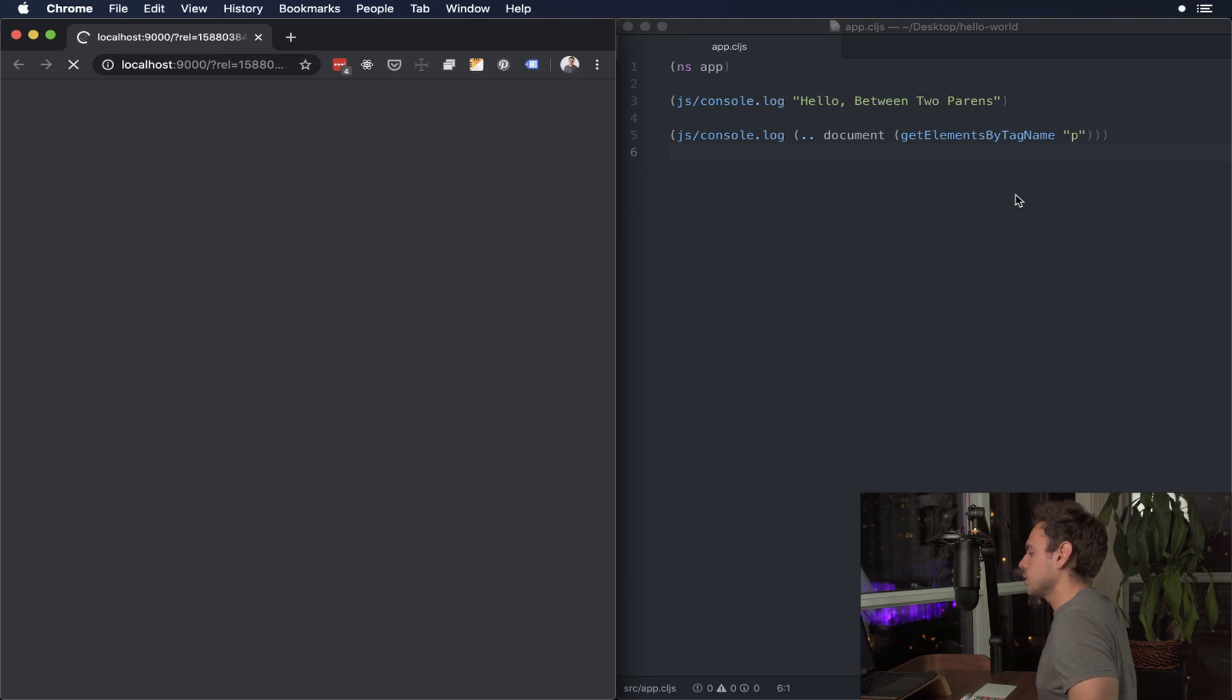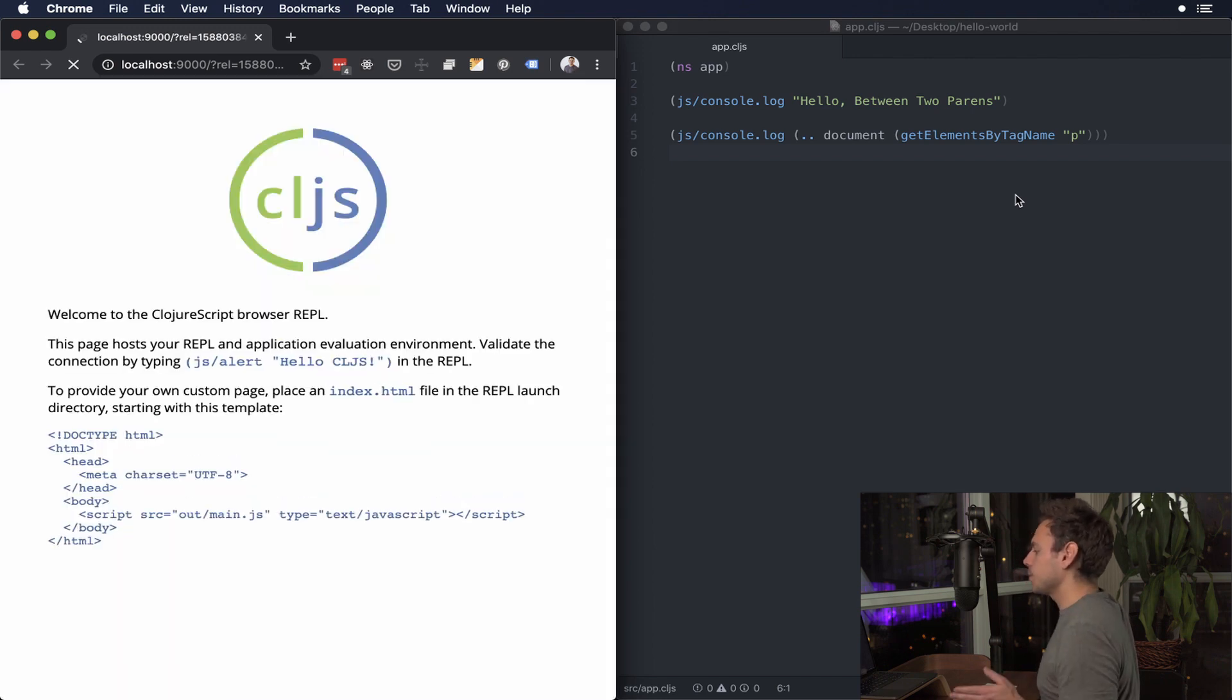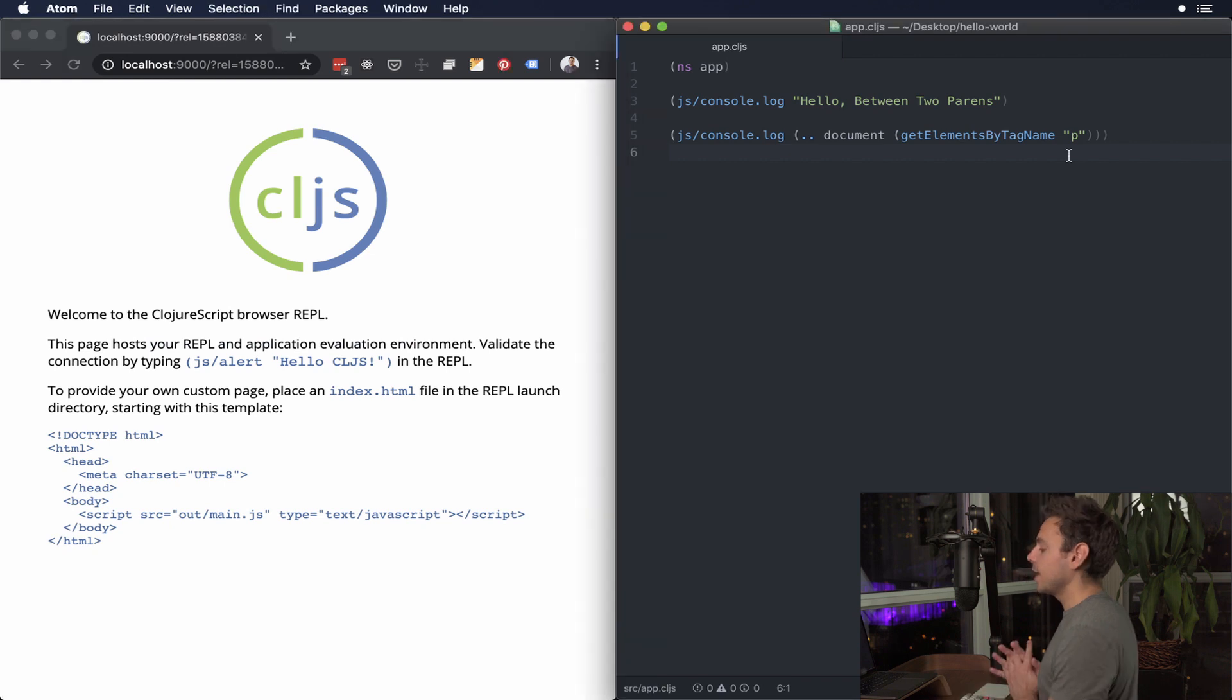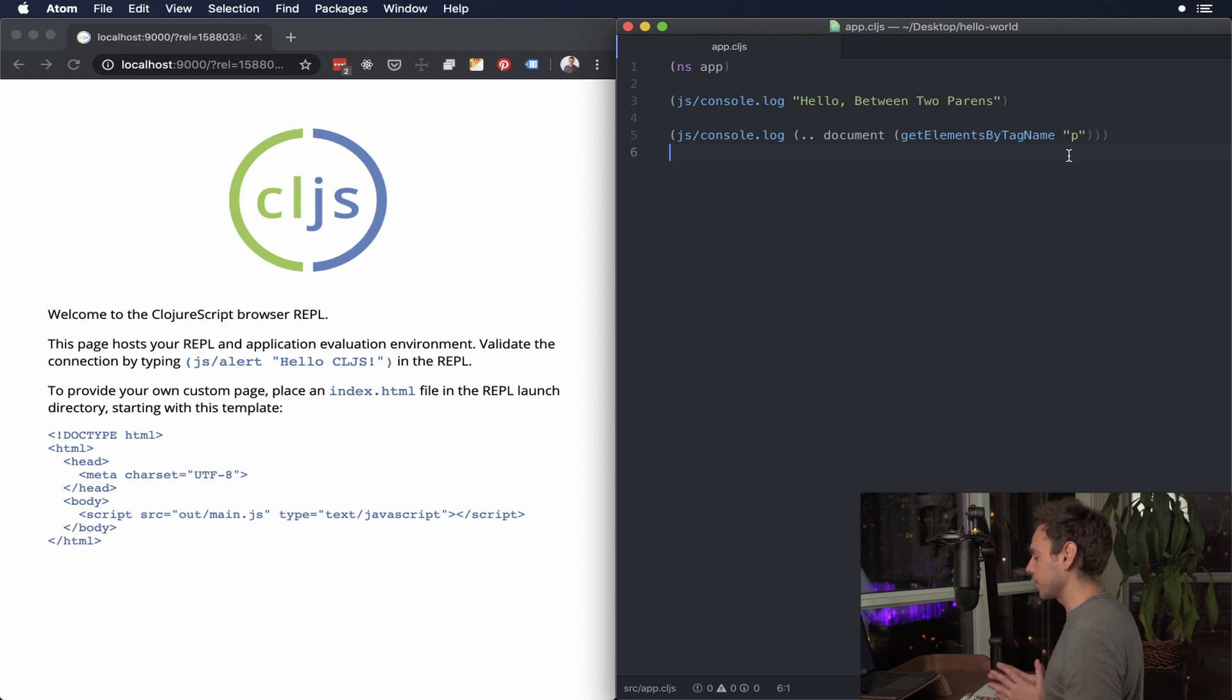And you'll notice that when we connect to that REPL it's gonna open up the browser window for us and Atom will let us know when it's connected to the socket REPL by showing us a blue notification in the top right corner.